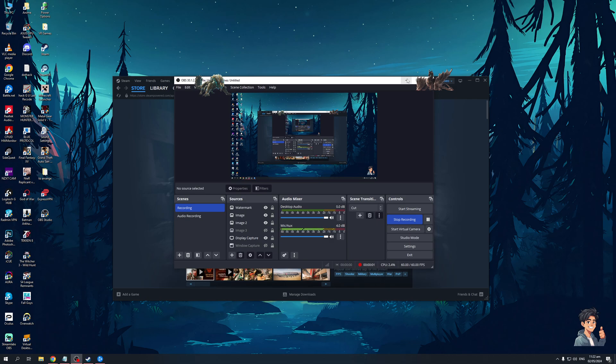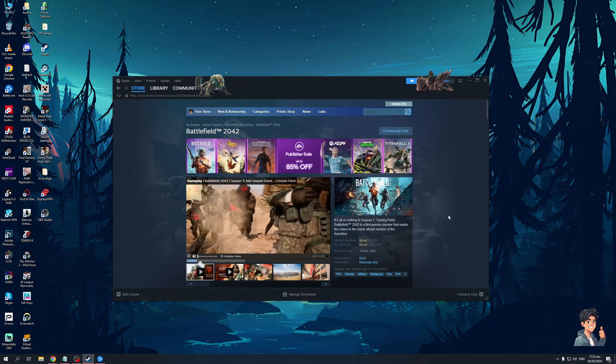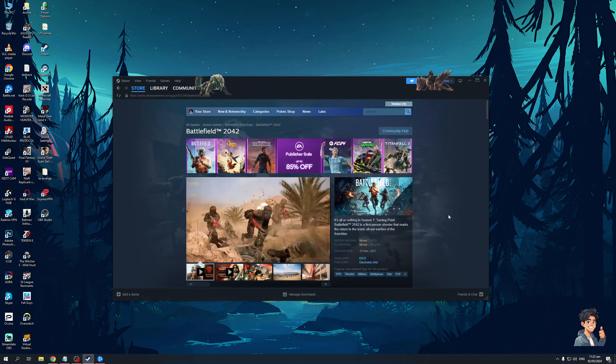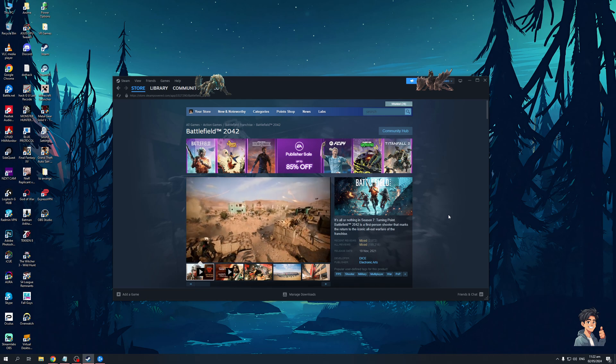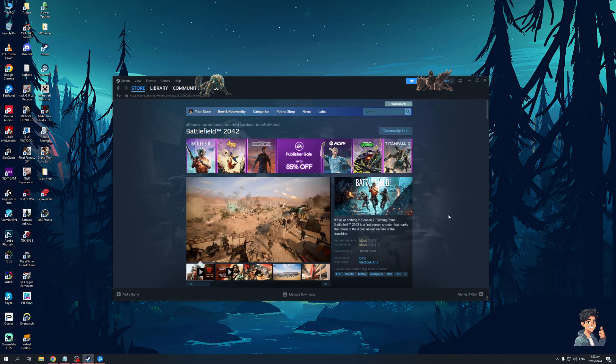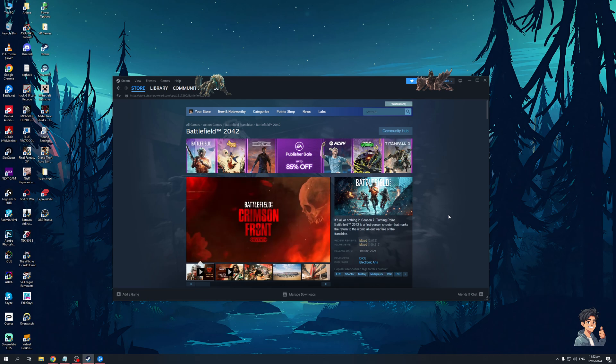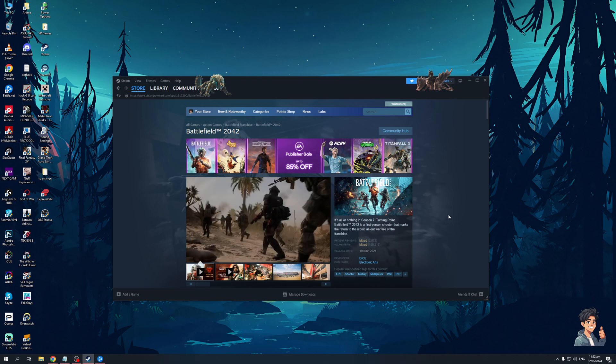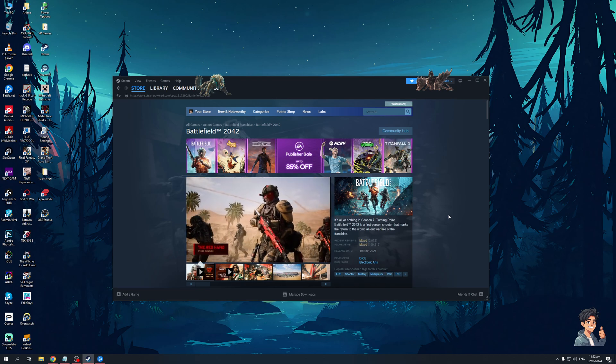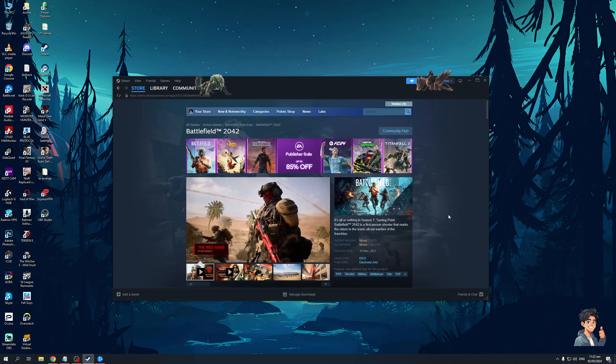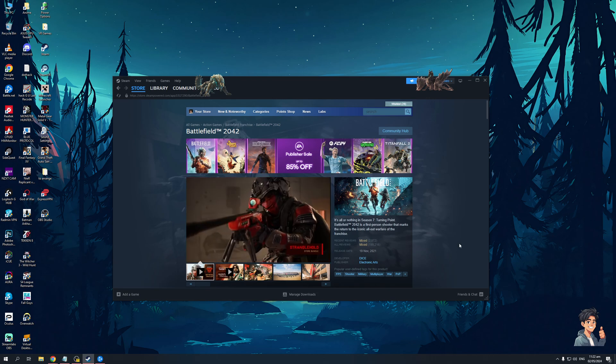Hey everyone and welcome back to the channel. In today's video I'll be teaching you how to fix the error with Battlefield 2042 where the game is simply not launching or is crashing on launch. So without further ado let's get right into it.